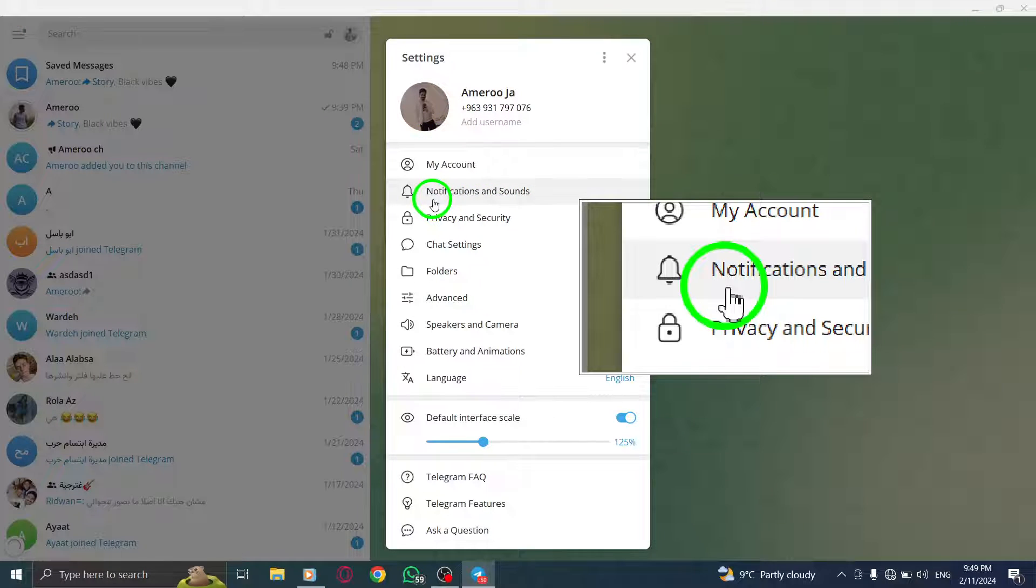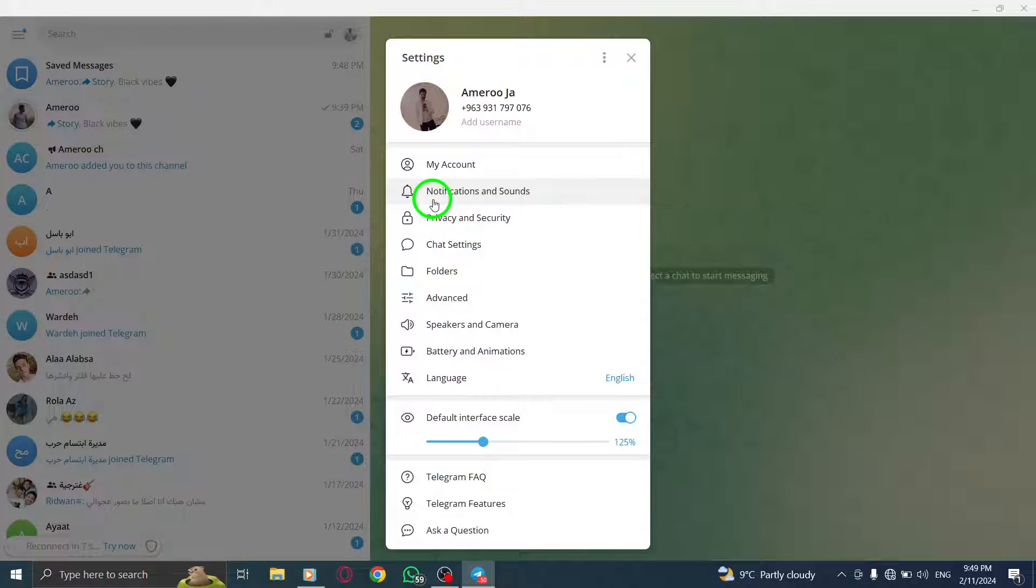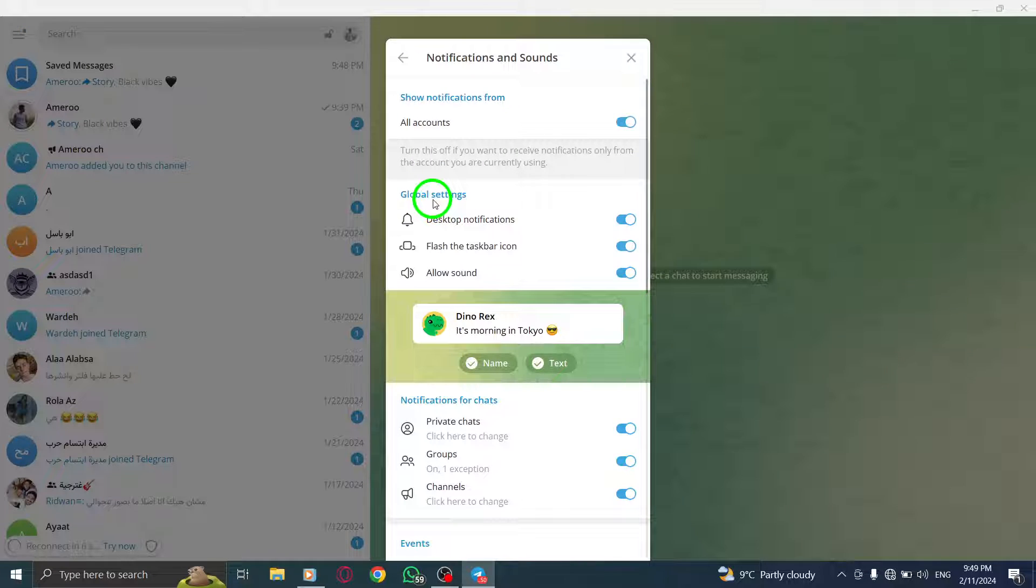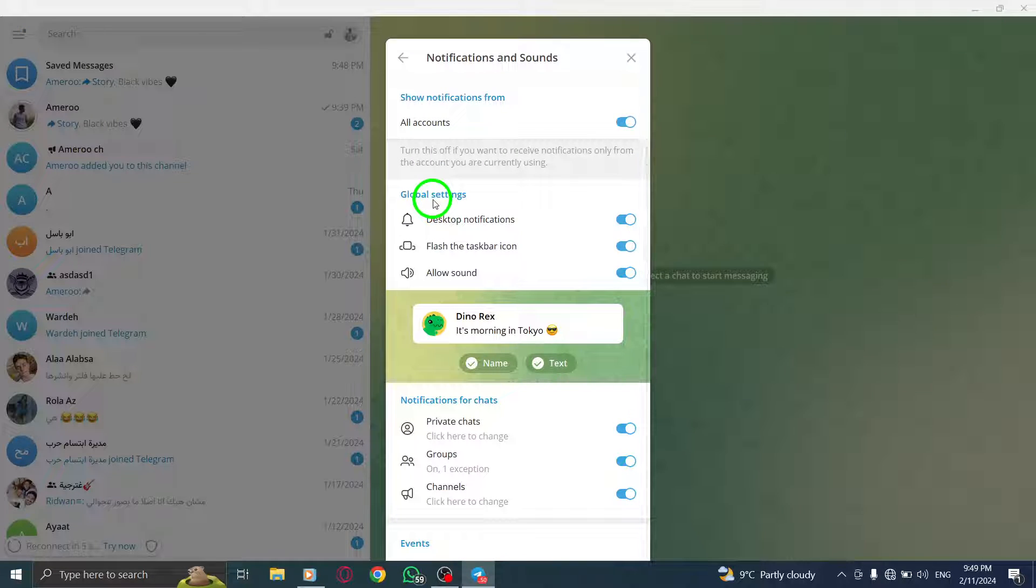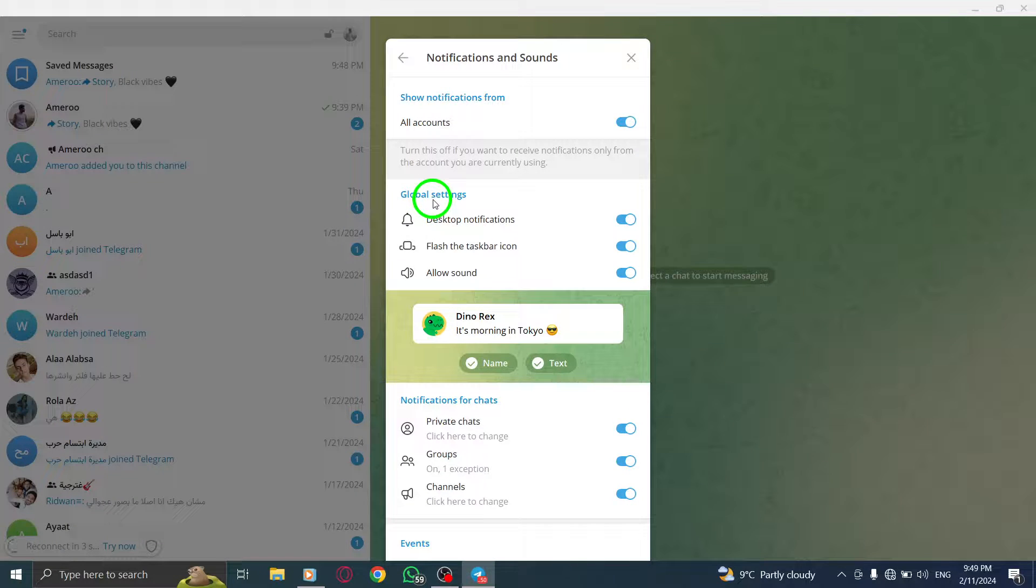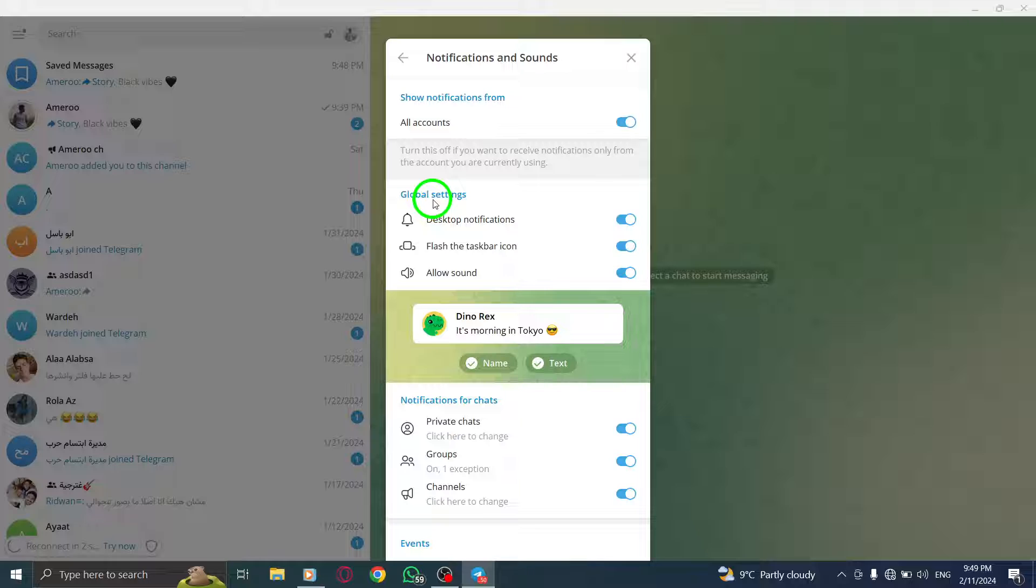Step 4. Click on Notifications and Sounds from the Settings menu. This is where you can customize your notification preferences.